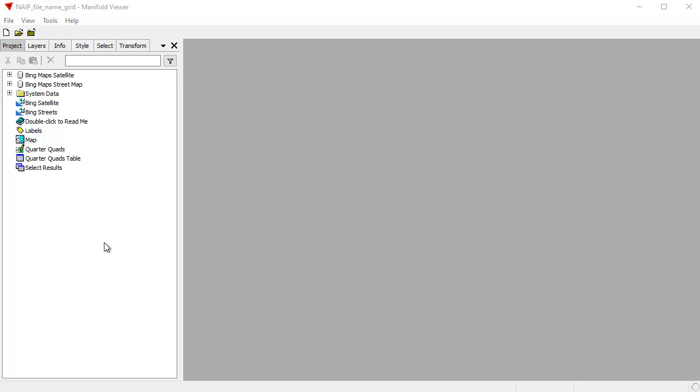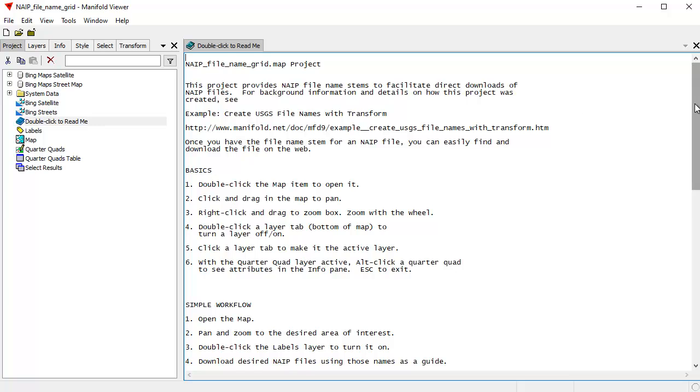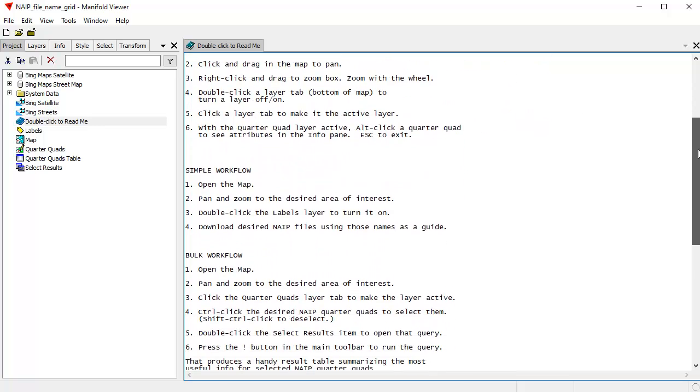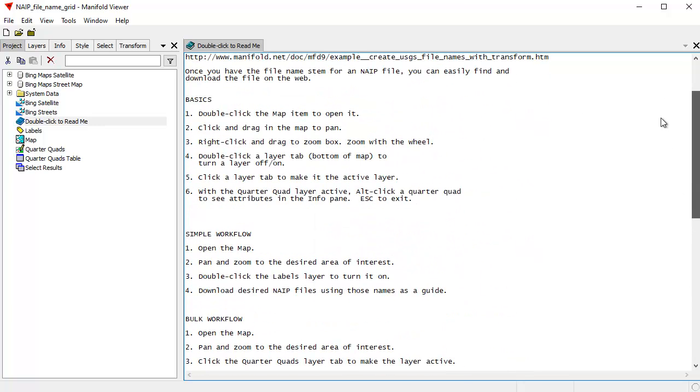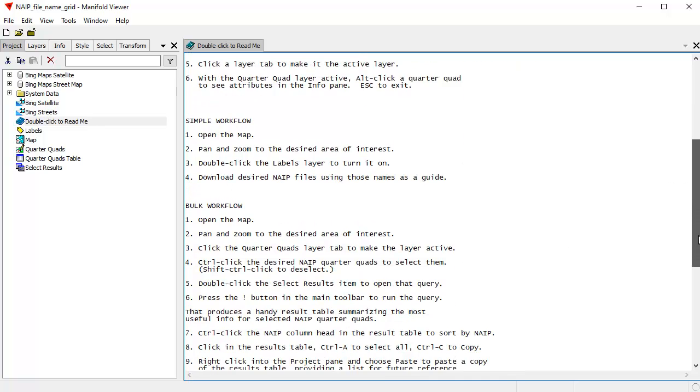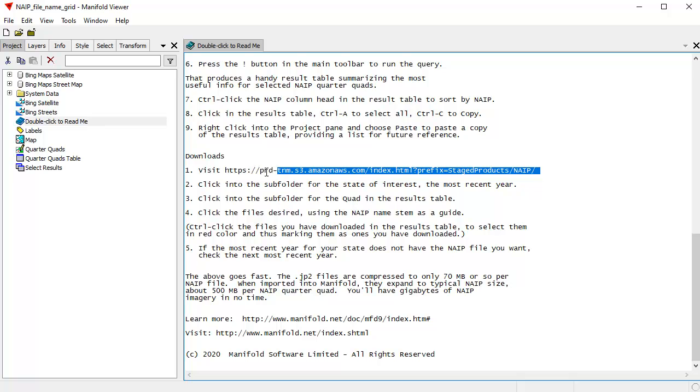And here we are. To learn how to work this project, we can double-click ReadMe, and these are full instructions if you're not familiar with how to work with Viewer. The key thing that we're going to do here is there's also a section on Downloads, how to use the file names that you get. We're going to remember this URL right here, which is the URL to the website from which we're going to download files.